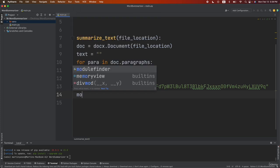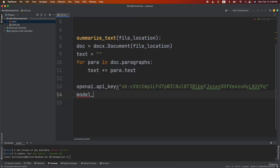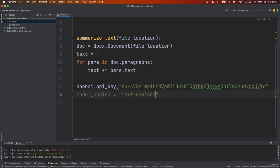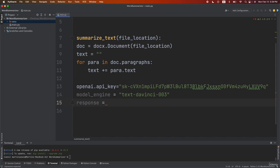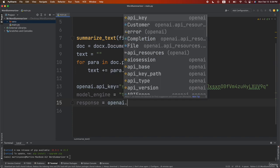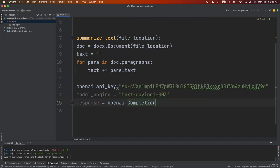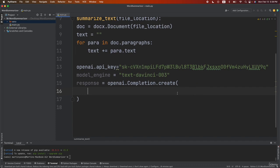So let's do model_engine. Then let's do text-davinci-003. Then let's do response. We'll be equal to openai.completion.create and here we're going to create the code to the API.